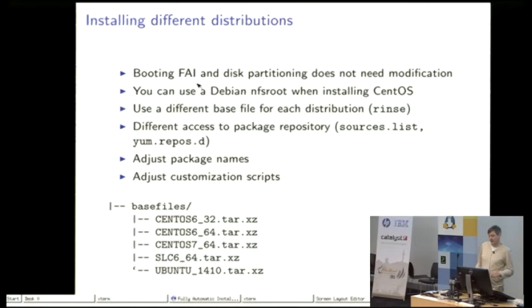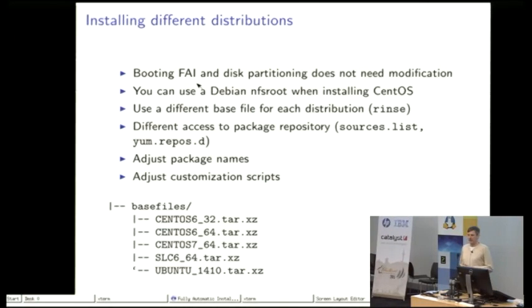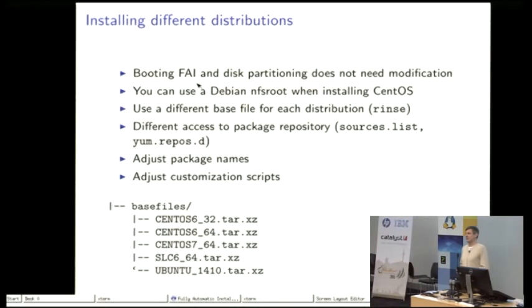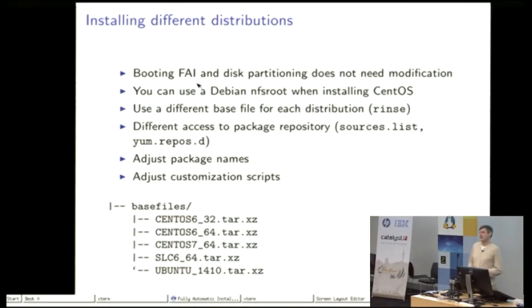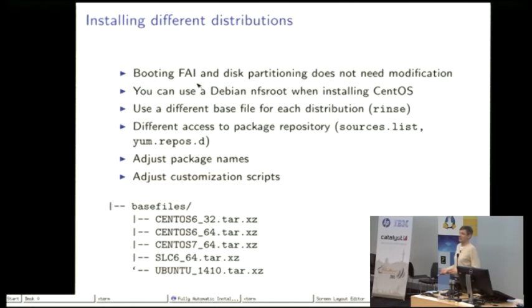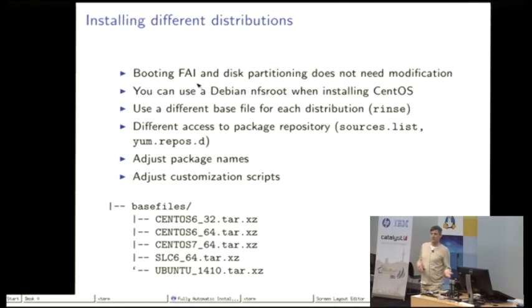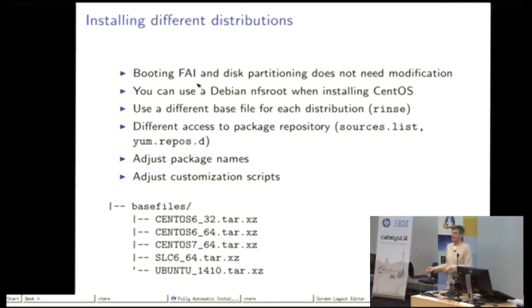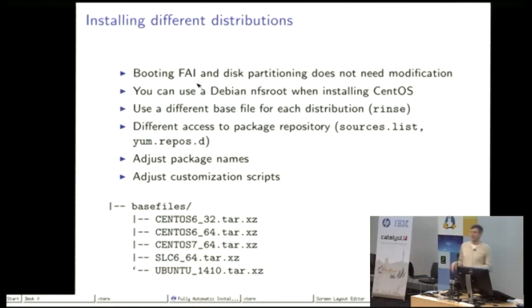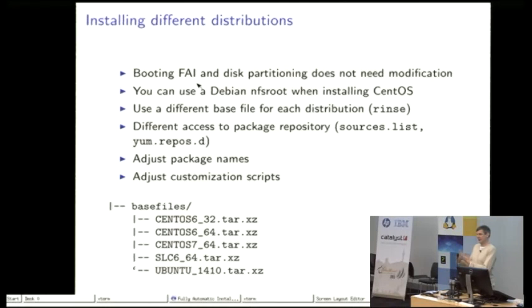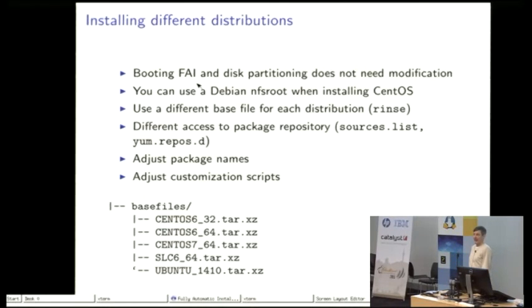The only thing that you have to change is how to access the package repository. You have to adjust the package names. For example, in Debian the package is called Apache2 and in another distribution maybe it's just called Apache or Apache-server. So these things have to be adjusted. And of course that would be the main part, the customization scripts.